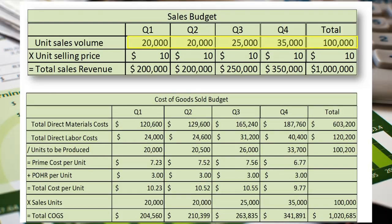Finally, we take the sales volume from the sales budget, multiply it by the cost per unit, and arrive at our budgeted cost of goods sold.